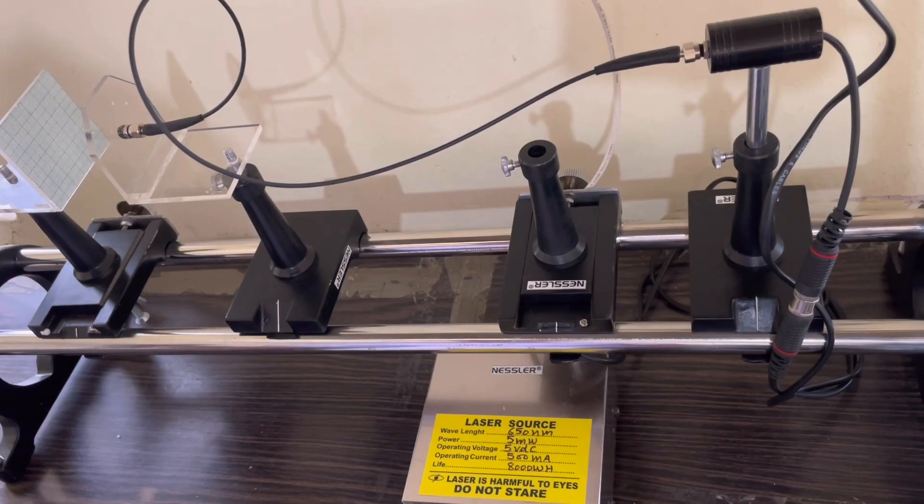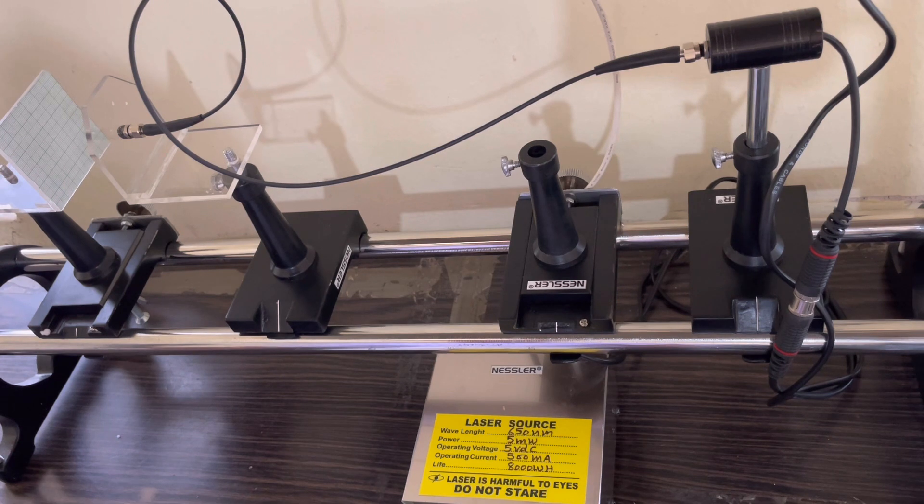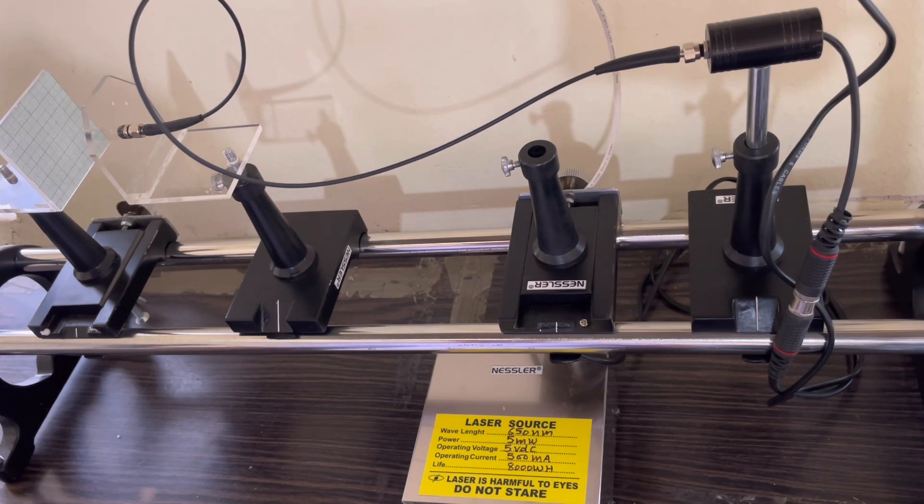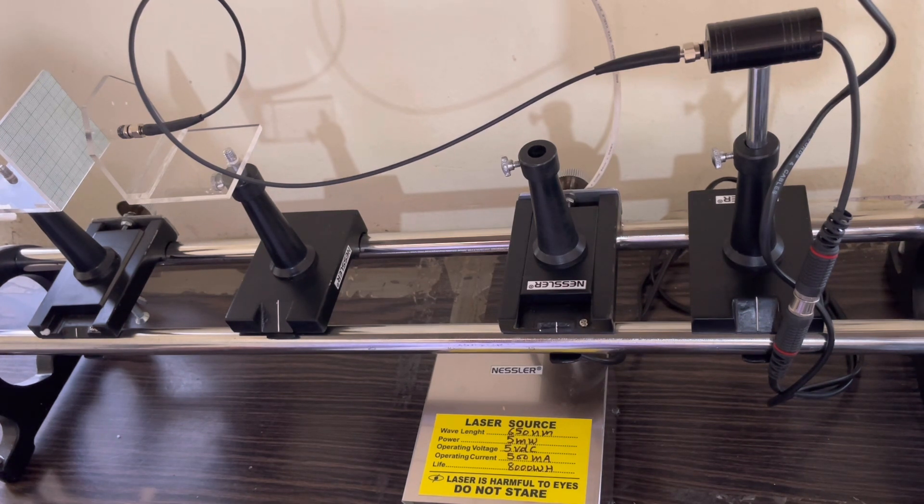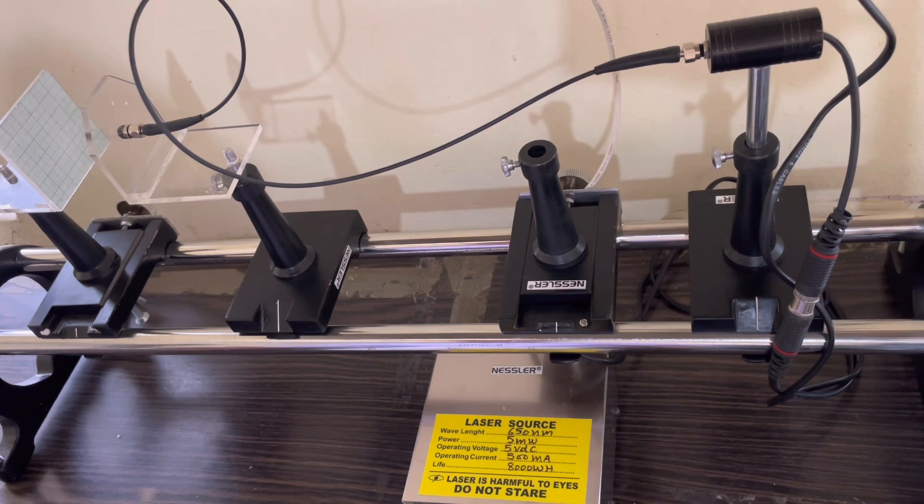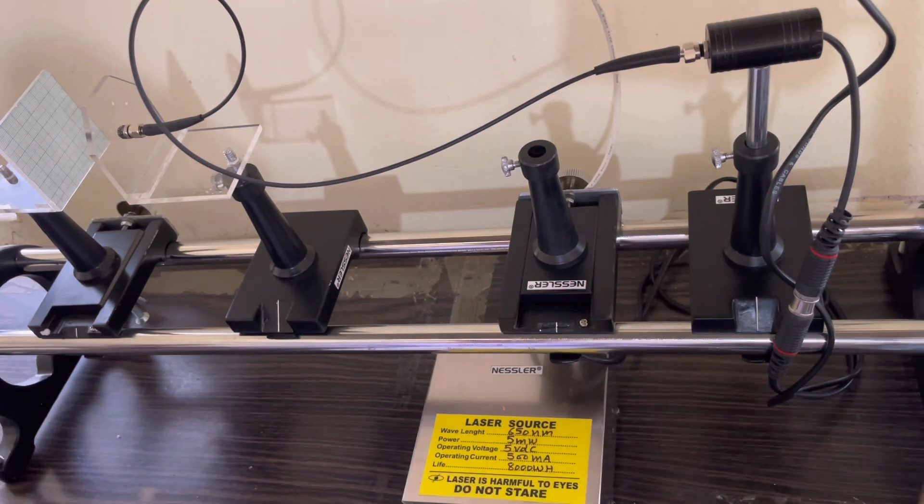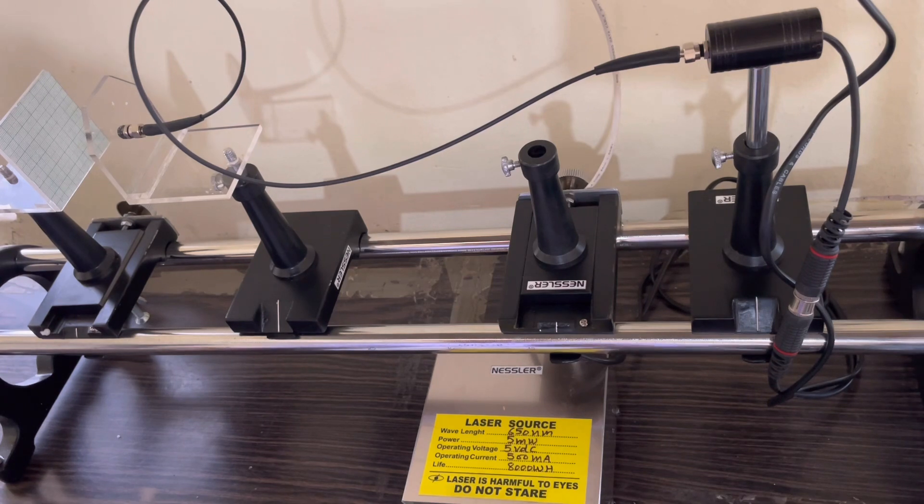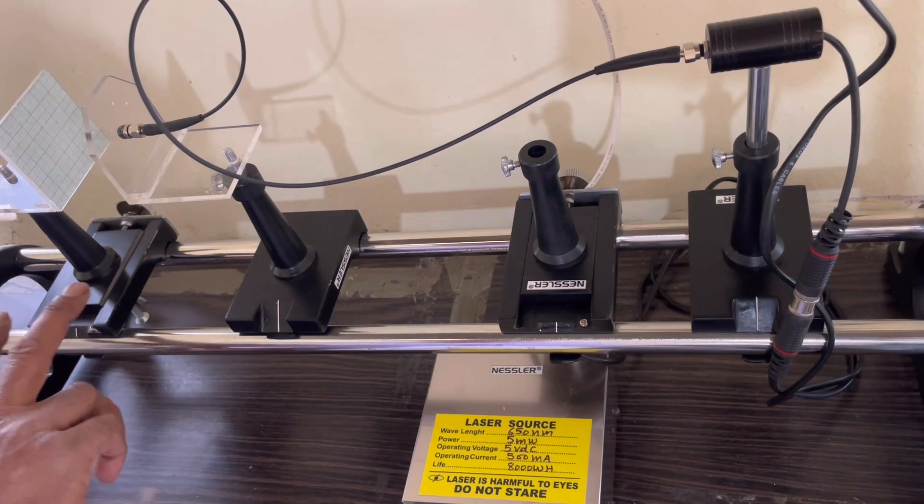This is the experimental setup for finding numerical aperture of the optical fiber. I will explain first its construction. This is a half meter optical bench consisting...